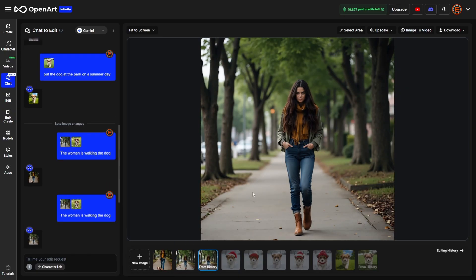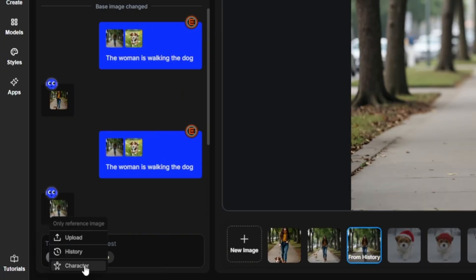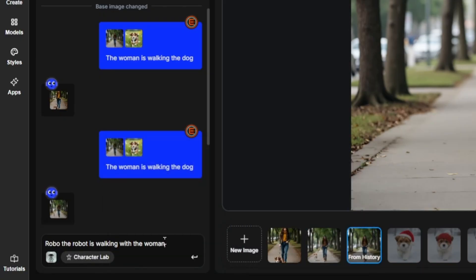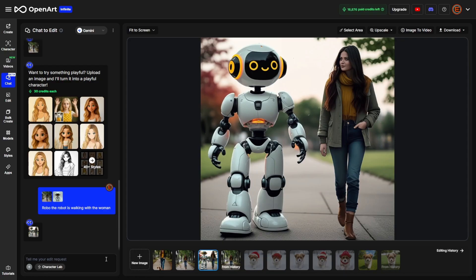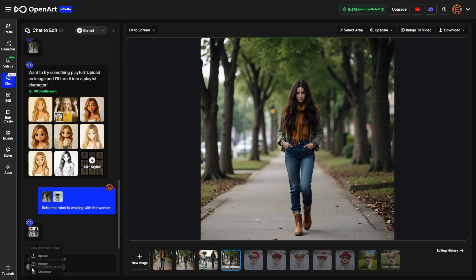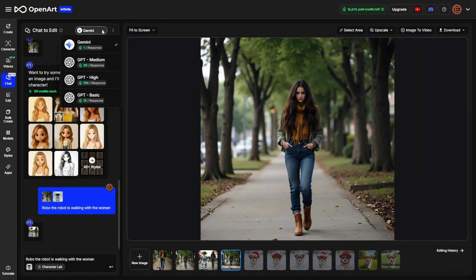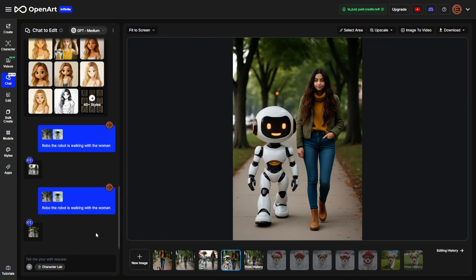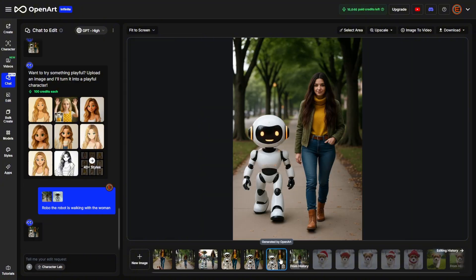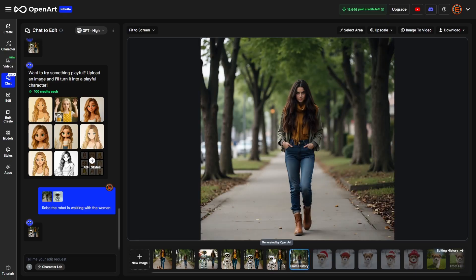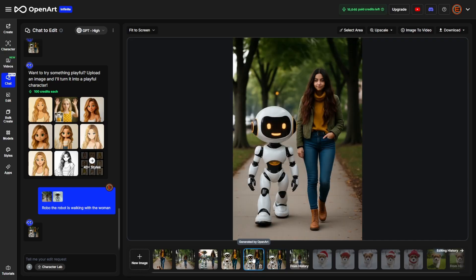Now let's put one of my consistent characters with this woman. I'll click the plus button, select Character, and choose Robo — the robot character I created on OpenArt. I'll say 'Robo the robot is walking with the woman' and leave it on Gemini. The robot came out huge and changed the background quite a bit. Switching back to the original and trying GPT Medium with the same prompt, Robo is a more reasonable size but made some changes to the original subject. GPT High stayed a little closer to the original character, though it still took some liberties. But Robo looks pretty good.